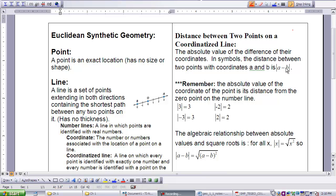Remembering back to last year or the year before, you studied absolute value, and we often think about that as a point's distance from zero on the number line. The absolute value of 3 is three places from zero, so the absolute value is 3. The absolute value of negative 3 is also three places from zero, so it is also 3. Similarly, the absolute value of negative 2 is 2, and the absolute value of 2 is 2.